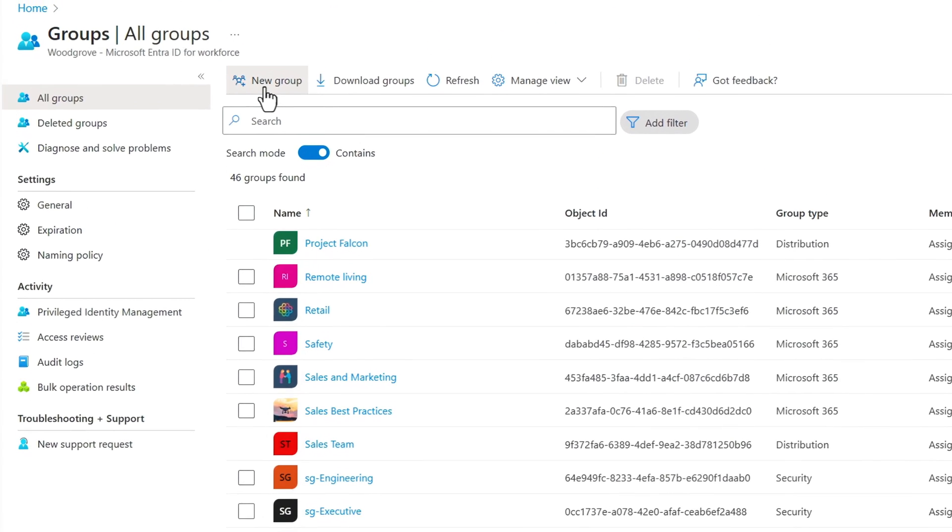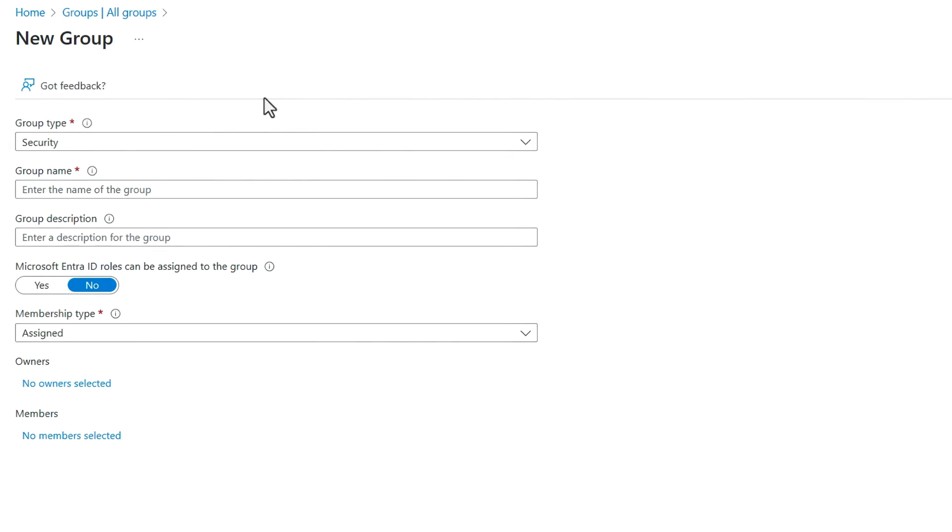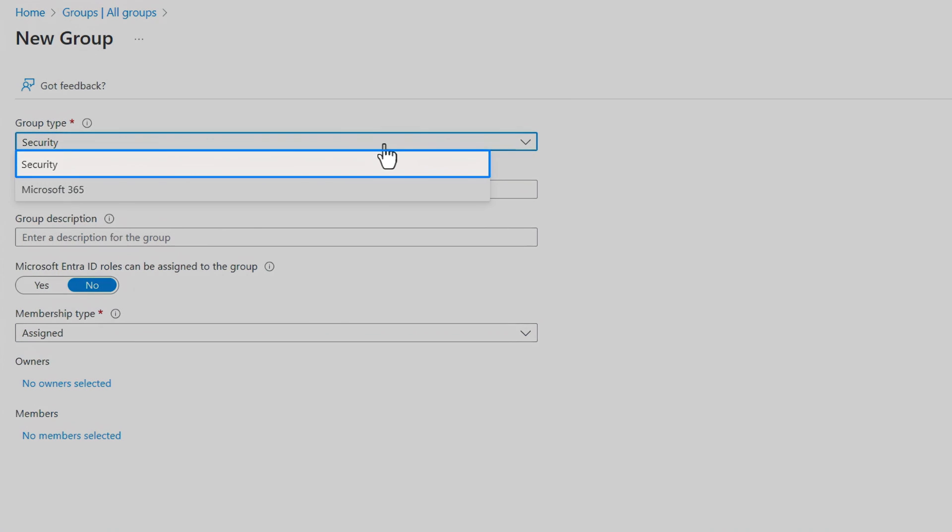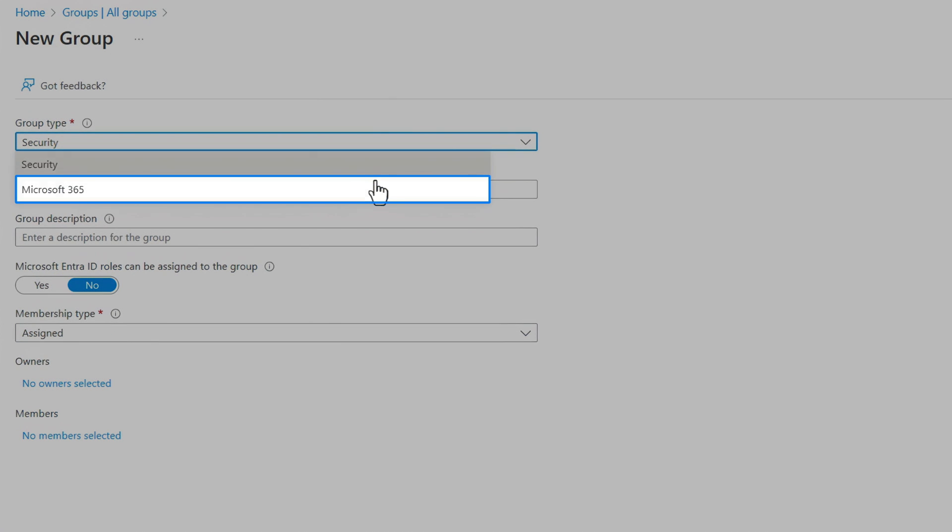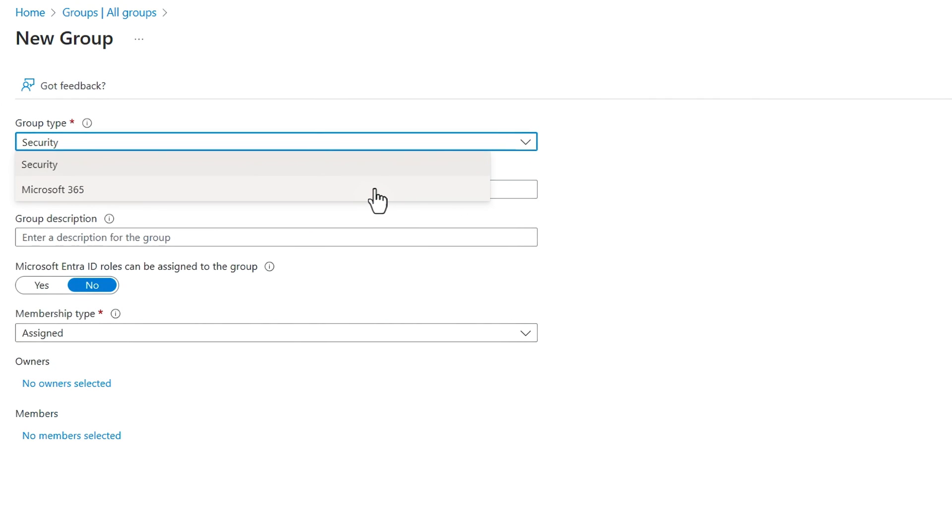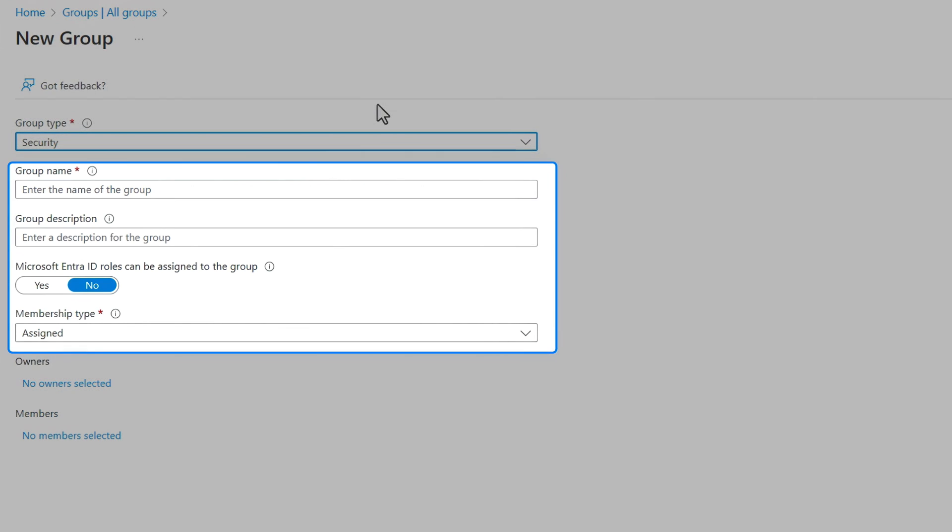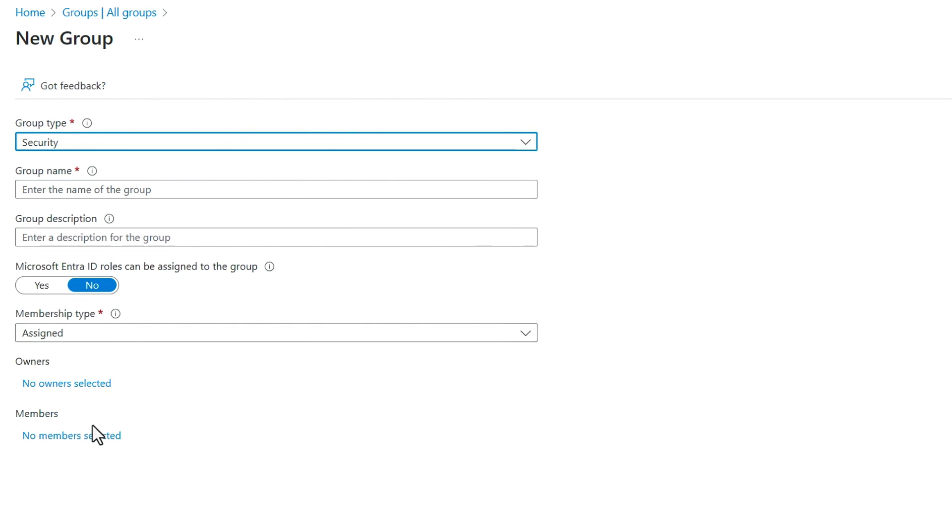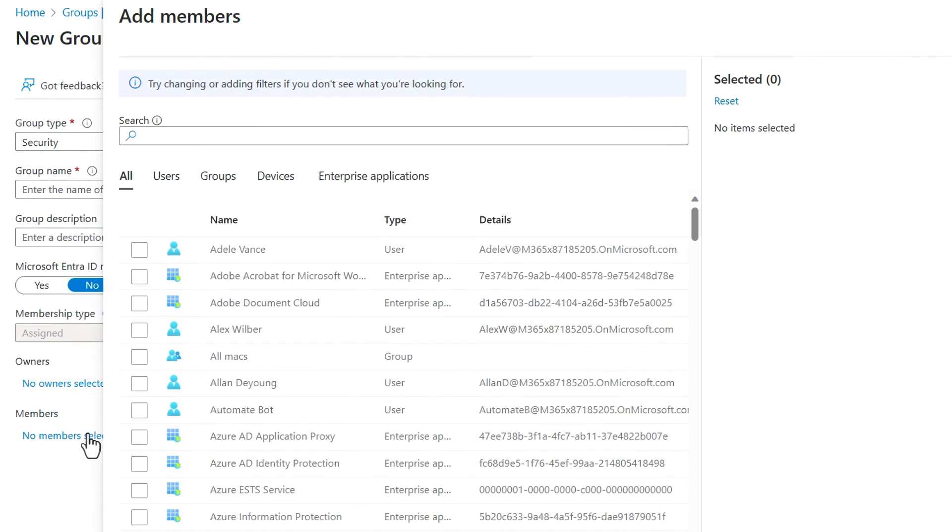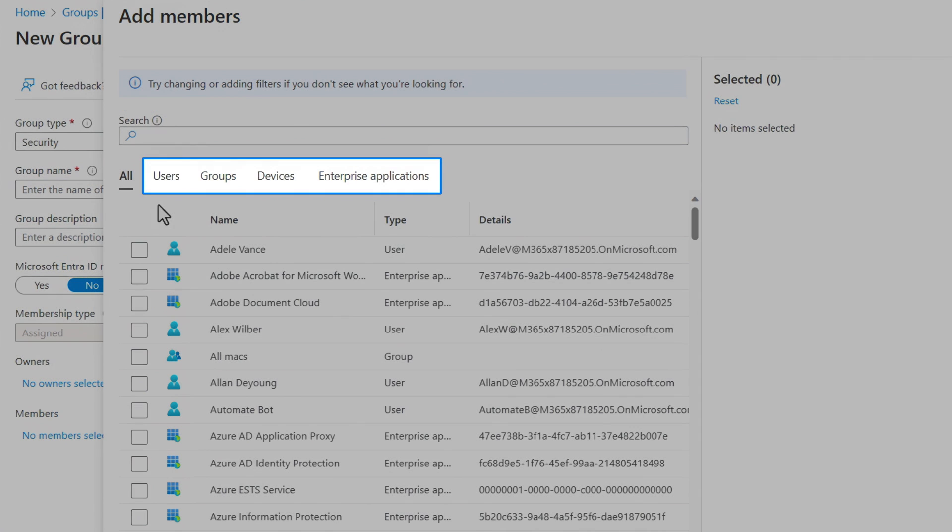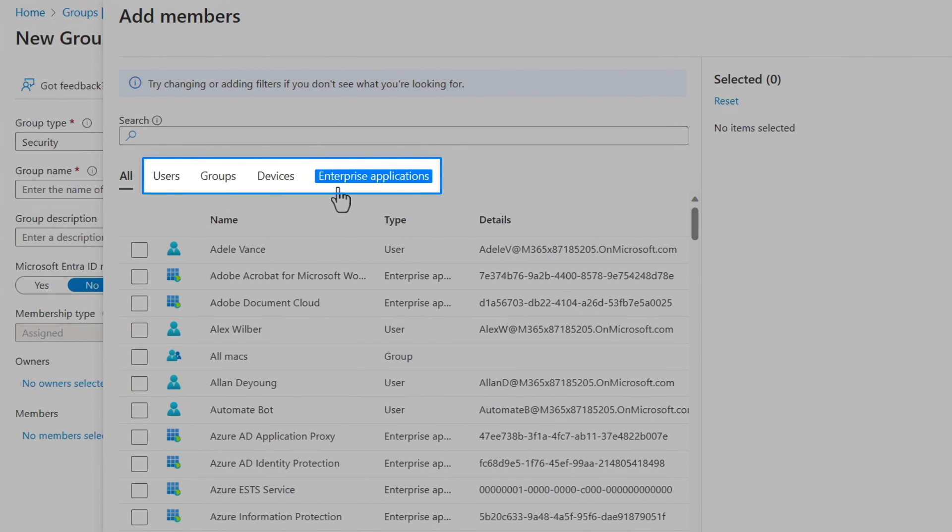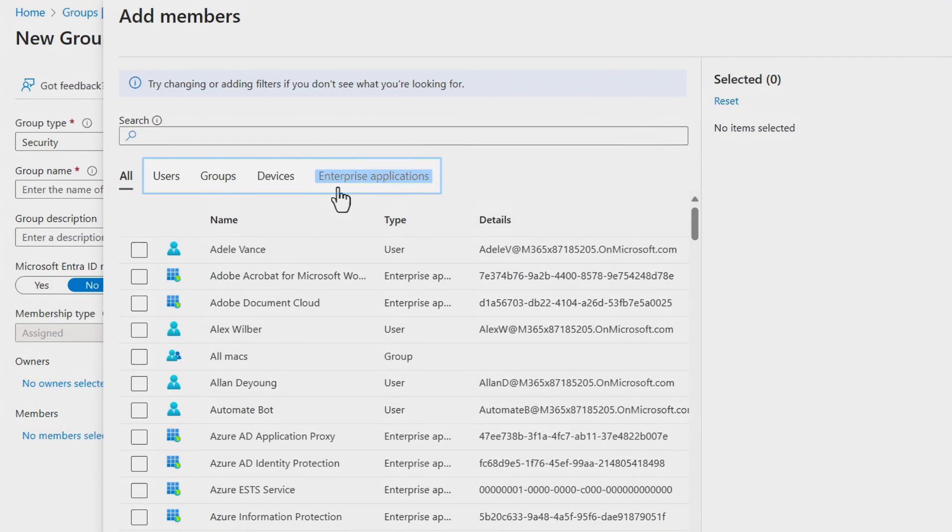So I'll create a new group, and you'll see that these can be security groups or Microsoft 365 groups. I'll explain what each one of them does, and we'll start with security groups. So you'll see from these controls that security groups are simply a logical grouping of objects in the directory. As I click into members, you'll also see these can be users, other groups, devices, and enterprise applications, and that's it.